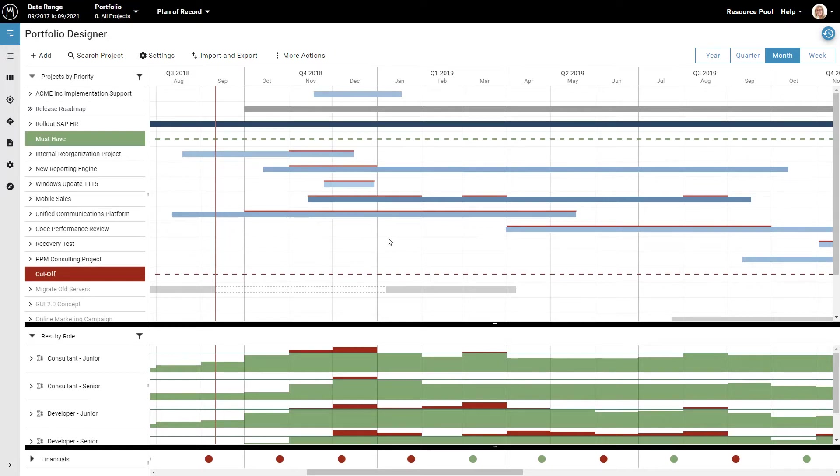With Meisterplan, you can make a high-level plan for what your company will work on and make sure that there are enough resources to make that plan work.